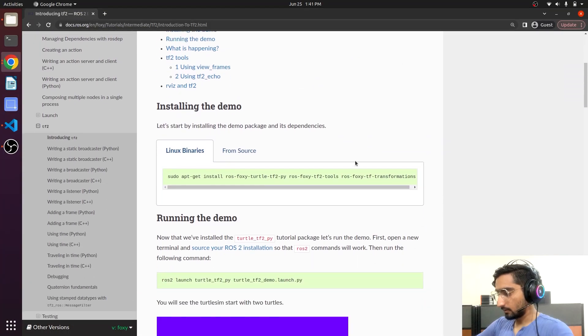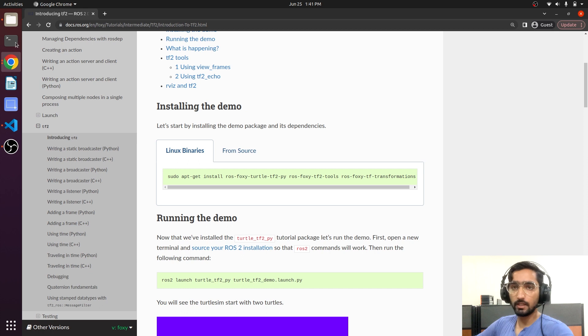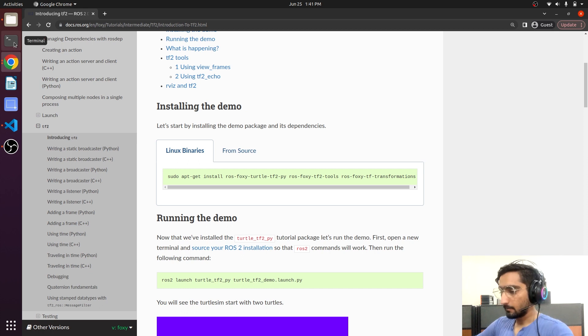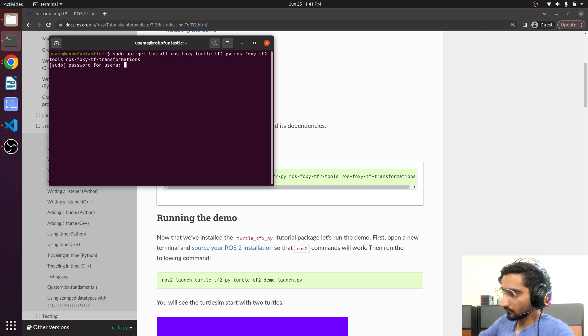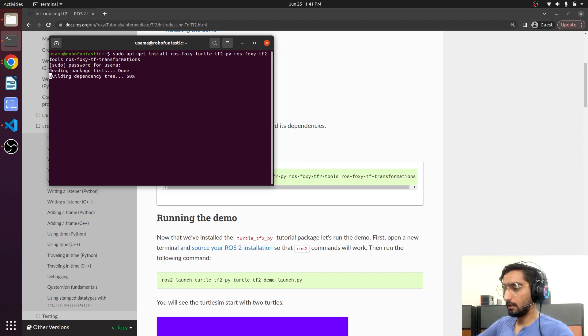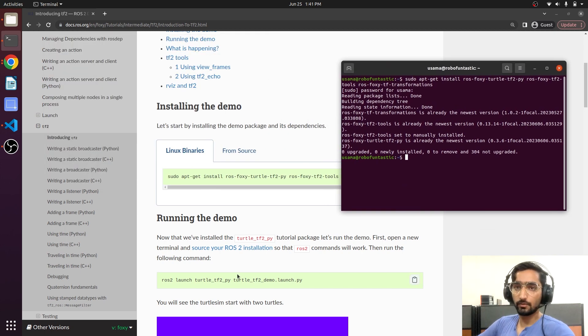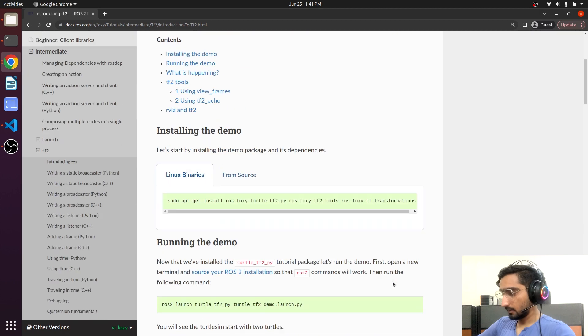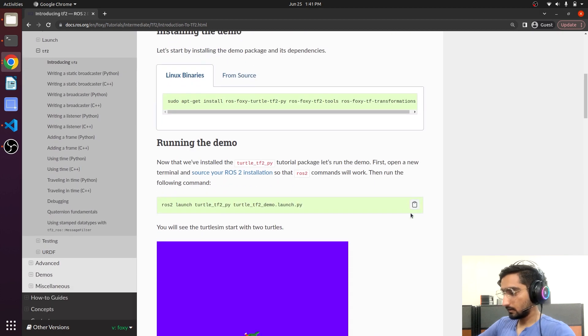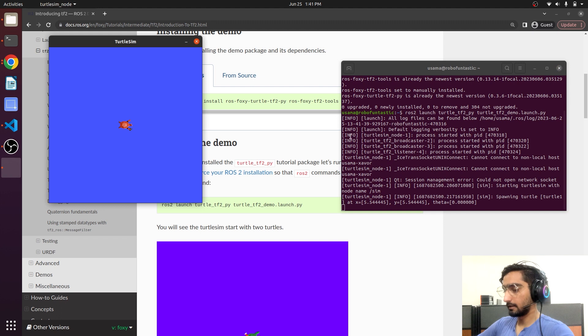So here is the command to install different tools that are related to the TF. Open the terminal and paste it. Now we will try to run a demo using the turtle scene. Copy this and now this will launch a turtle.